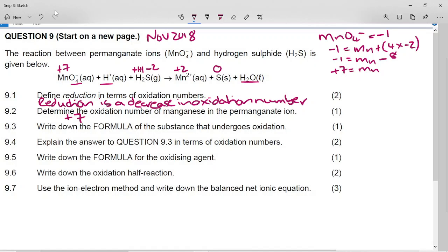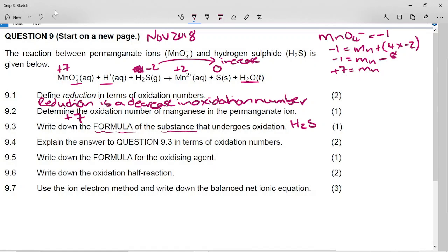We're not concerned with the oxidation numbers of hydrogen and oxygen since they don't change. Looking at sulfur in hydrogen sulfide: it goes from -2 on the reactant side to 0 as an element on the product side. This is an increase, so the sulfur in H₂S has undergone oxidation. The formula of the substance is hydrogen sulfide, H₂S.